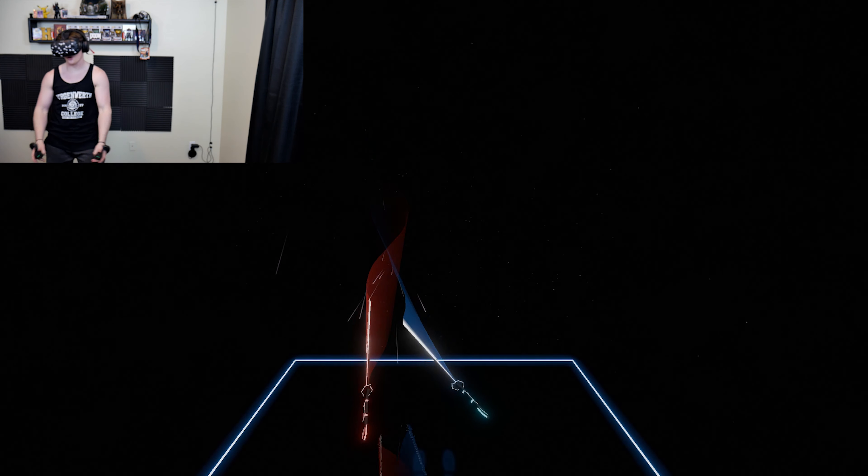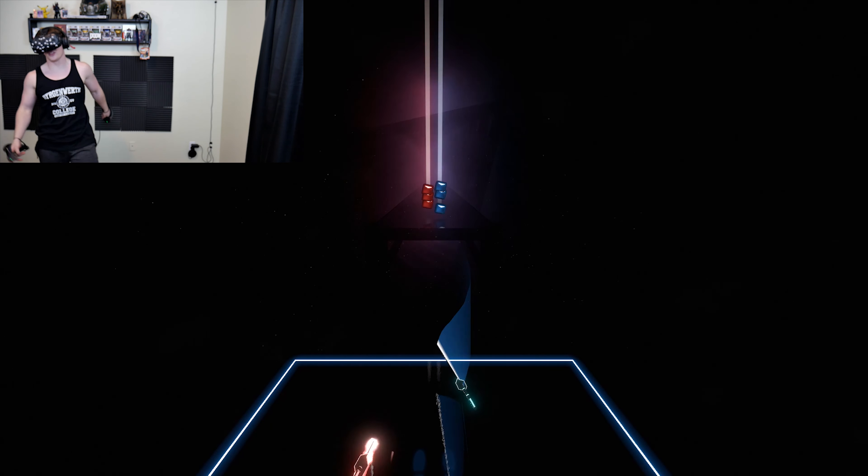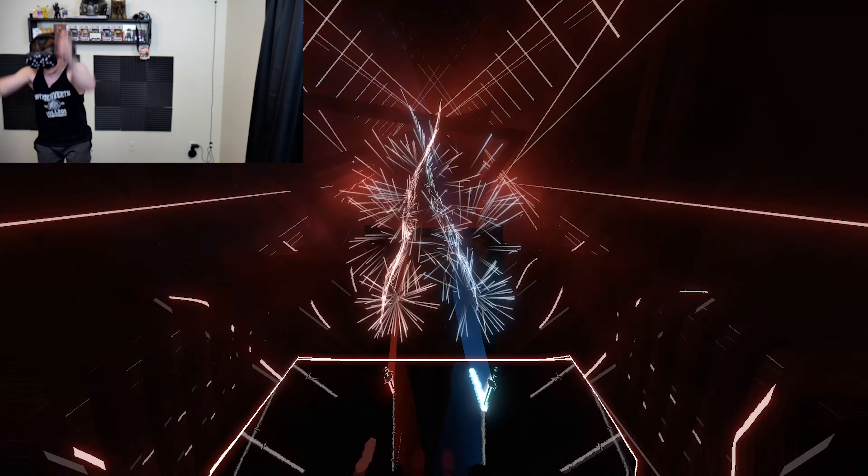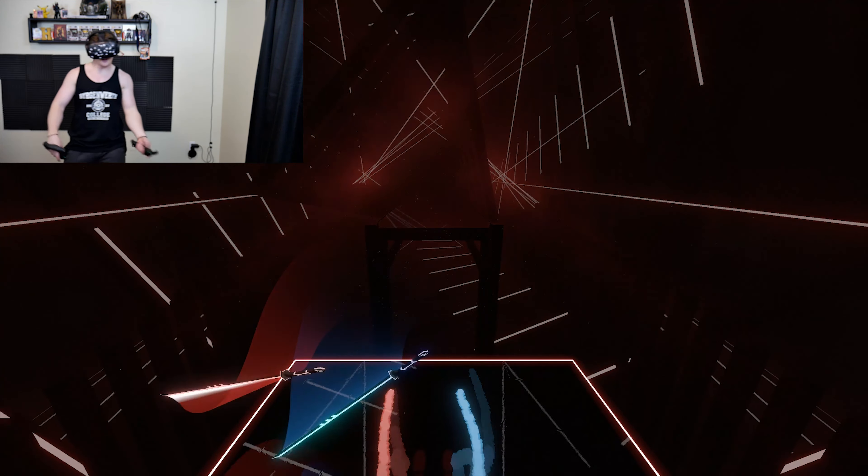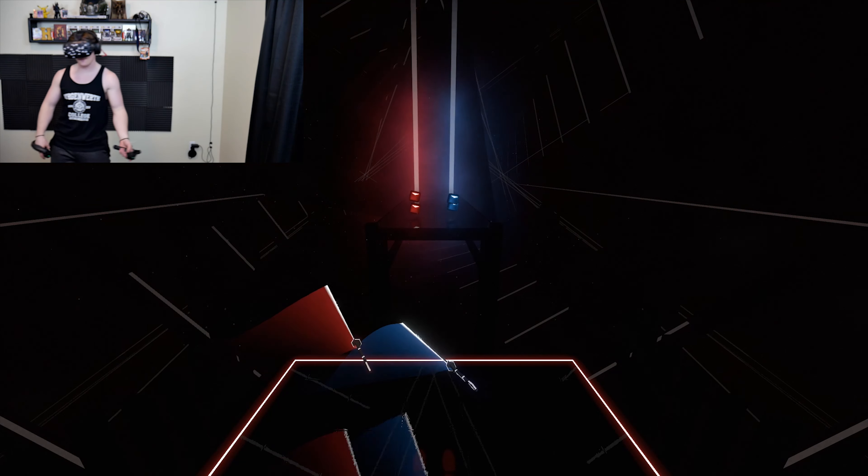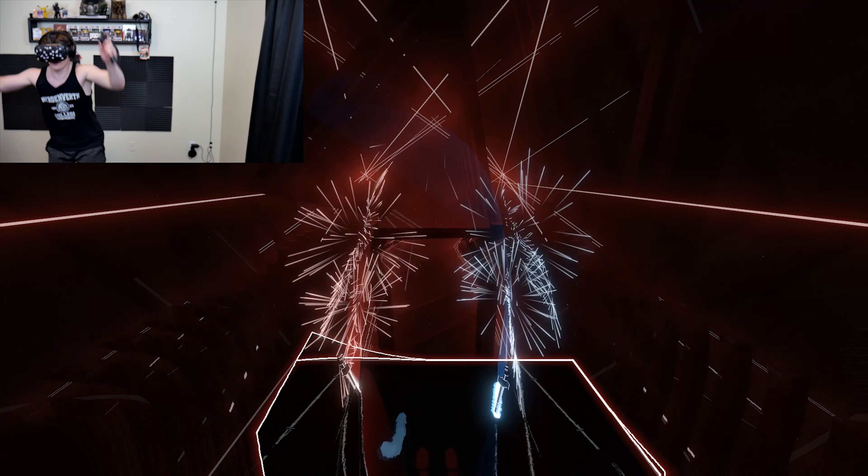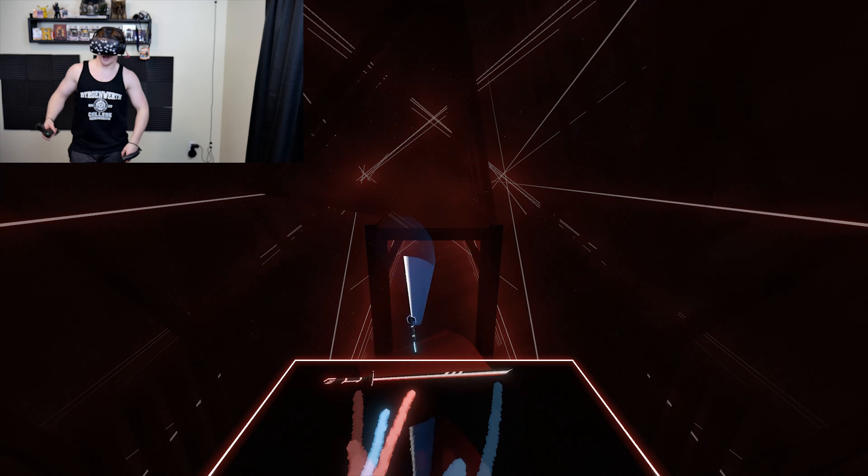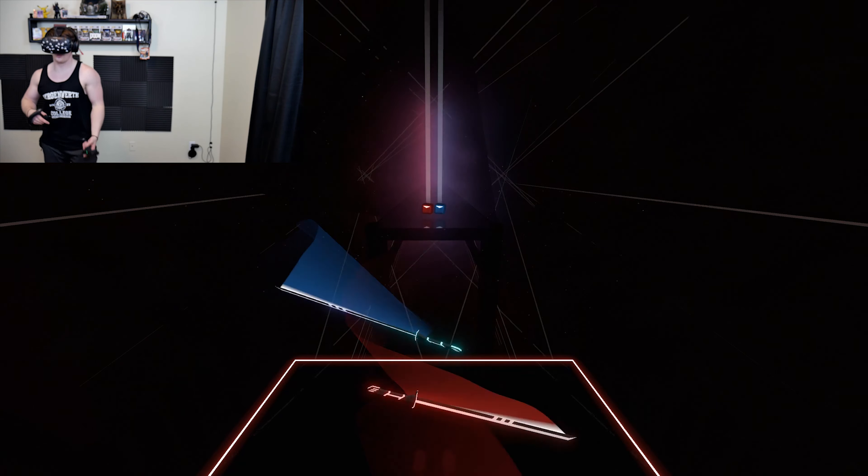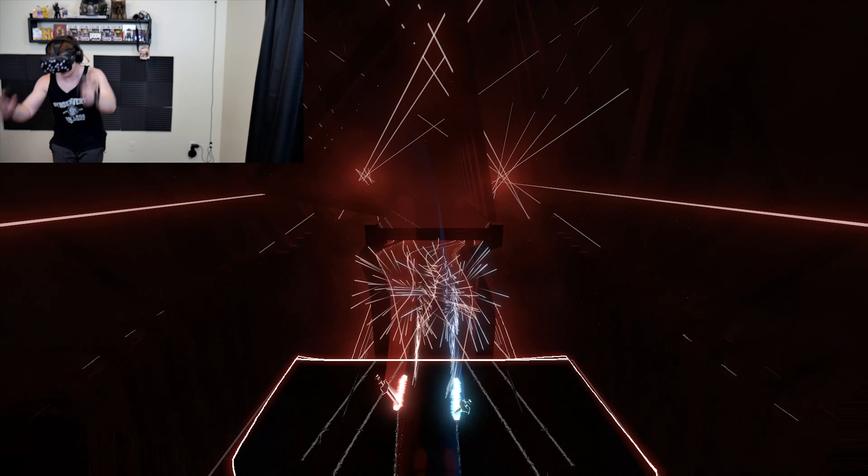All right. We got to shoot. We already got an A on this one. So, I mean, technically, we could stop, but I want to get just more practice on Beat Saber.